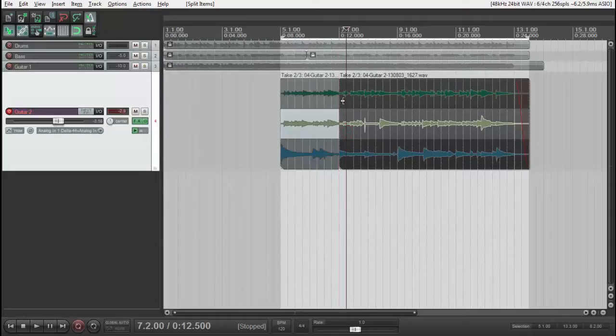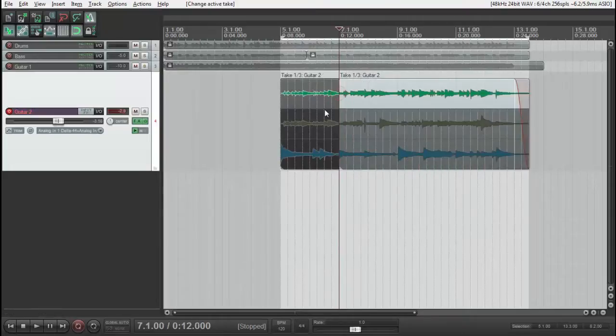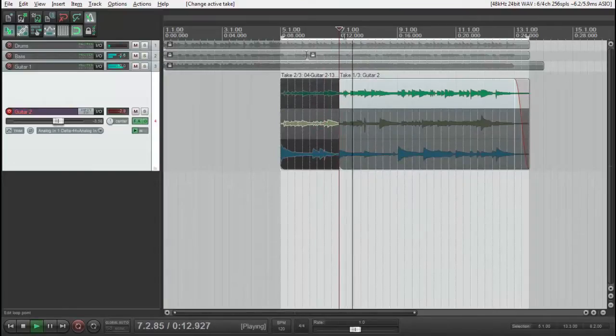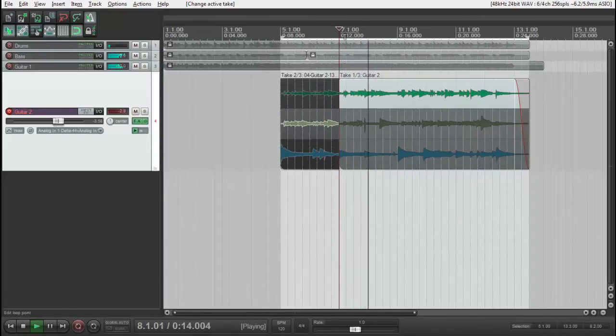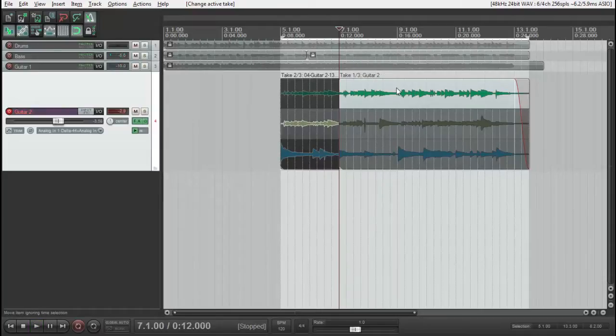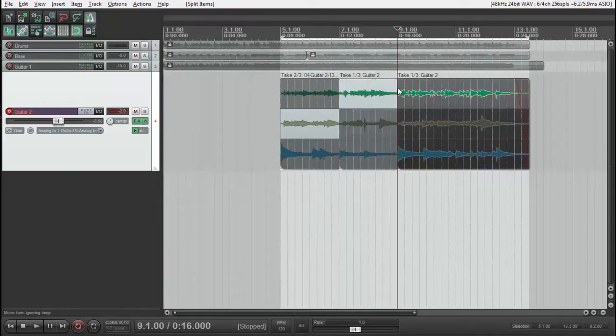Well, I think the first take has the best middle part. Let's listen to it. Okay, so I split here and click on it to select this part.